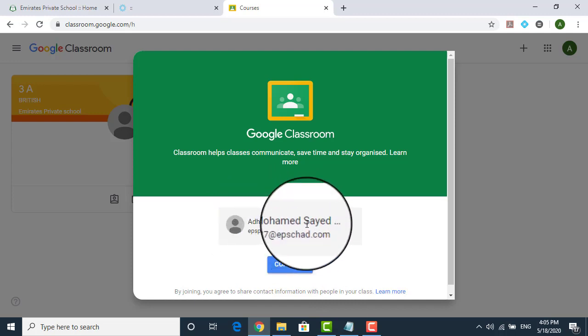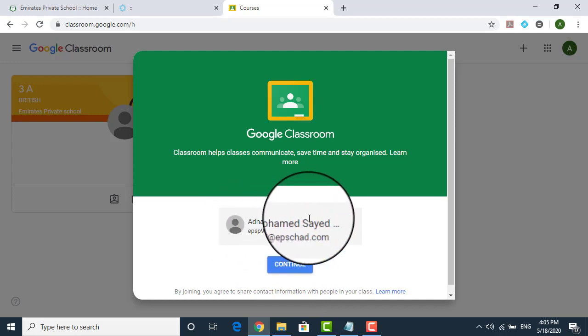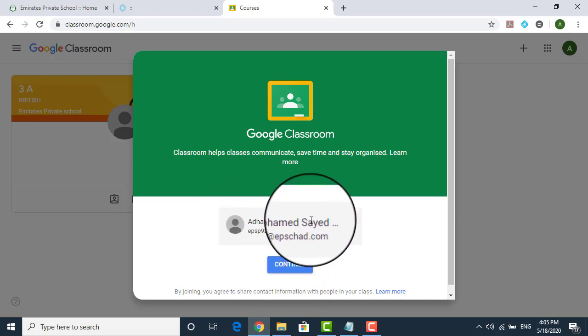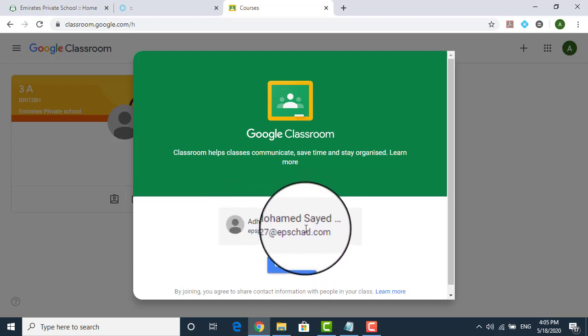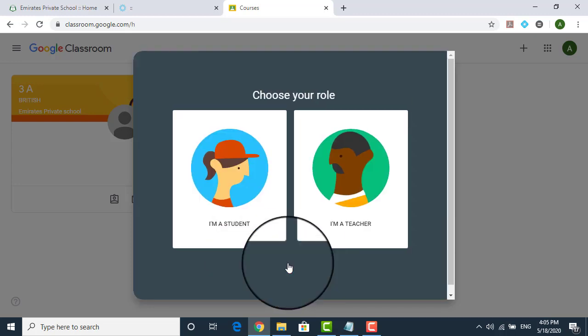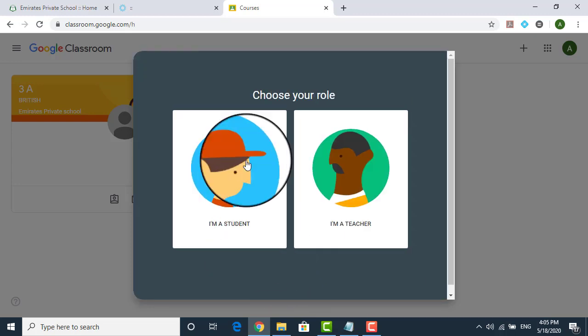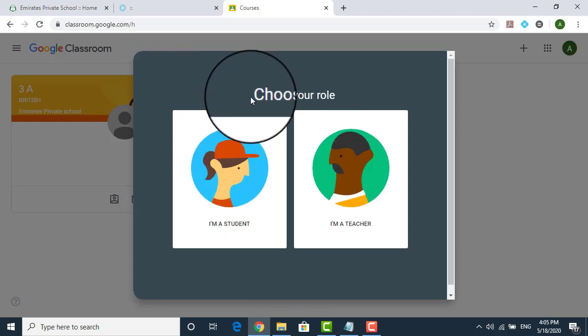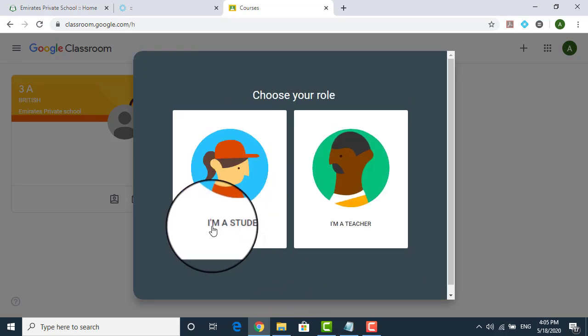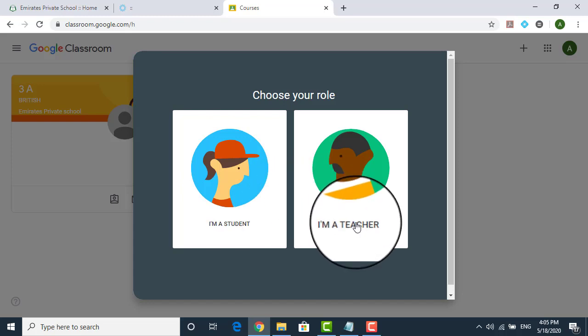This is just a confirmation. If this is not your account, please log out and find your own account. So continue. Once you continue, choose your role. Now you are a student or you are a teacher.